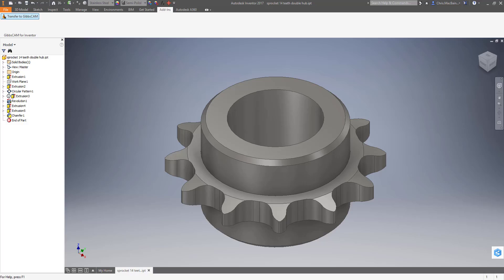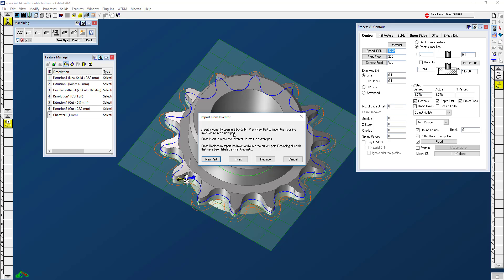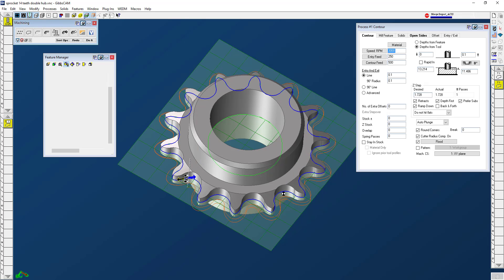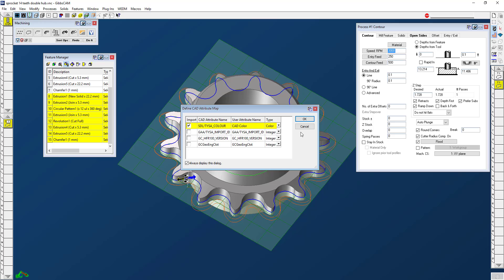When I do that, you can see that I have this window that pops up. Do I want it as a new part? Do I want to insert it in this part or replace? I'm going to say replace. Click the defaults again.